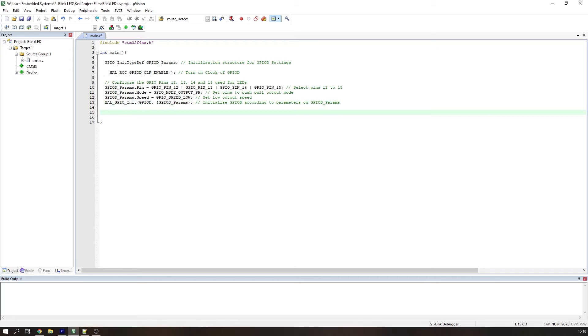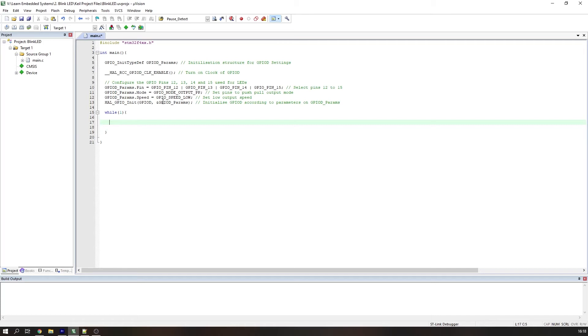Now that's the initialisation of the GPIO complete. Let's get into our main loop. We will use an infinite while loop so the programme doesn't terminate after a single iteration. In this while loop we need to turn our LEDs on, then wait for a predetermined amount of time and then turn them off and so on.